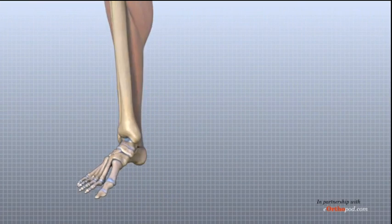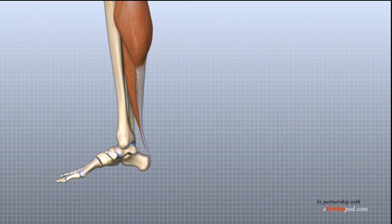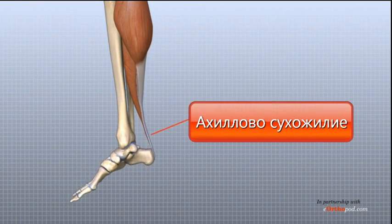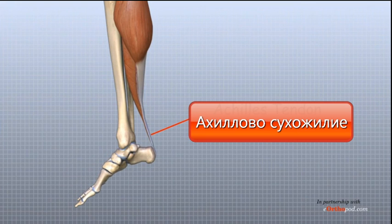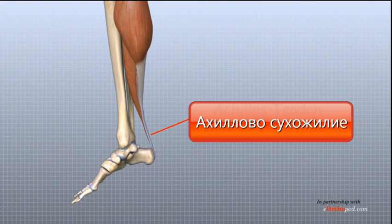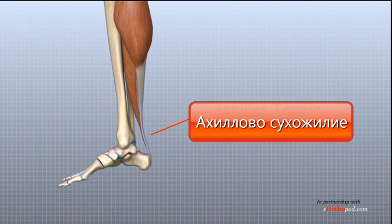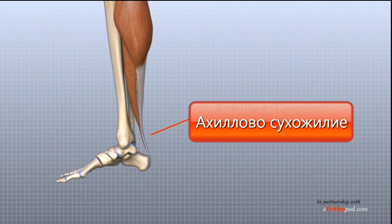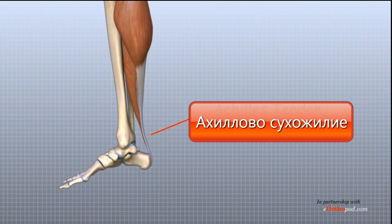Several muscles and tendons are important for ankle joint function. The large Achilles tendon is the most important tendon for walking, running, and jumping.